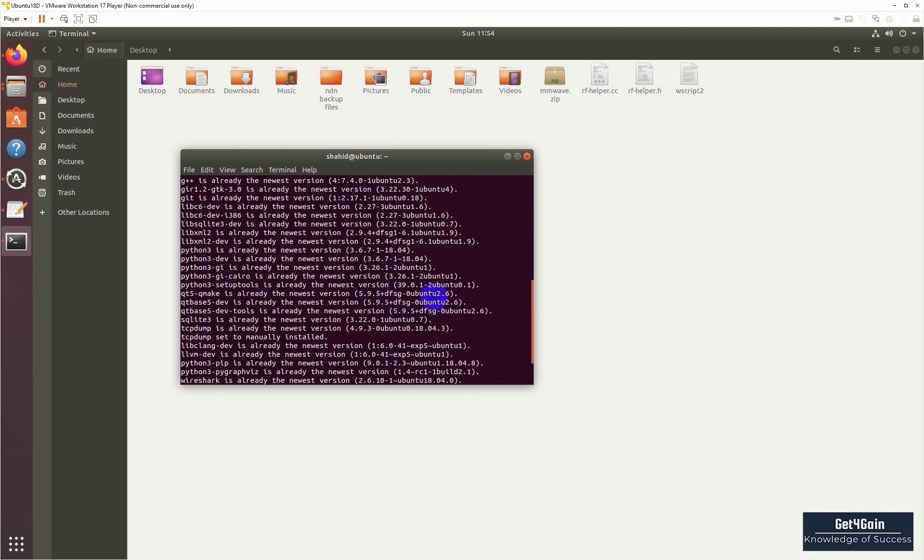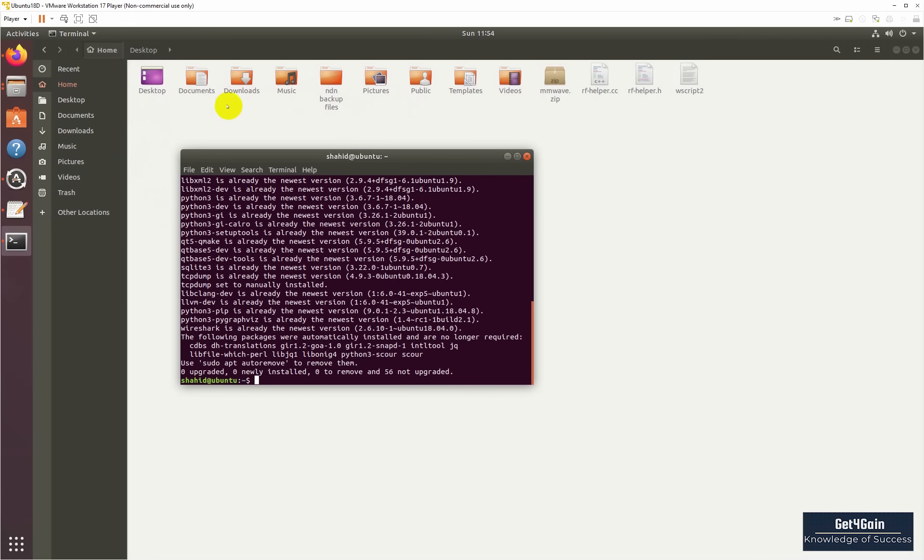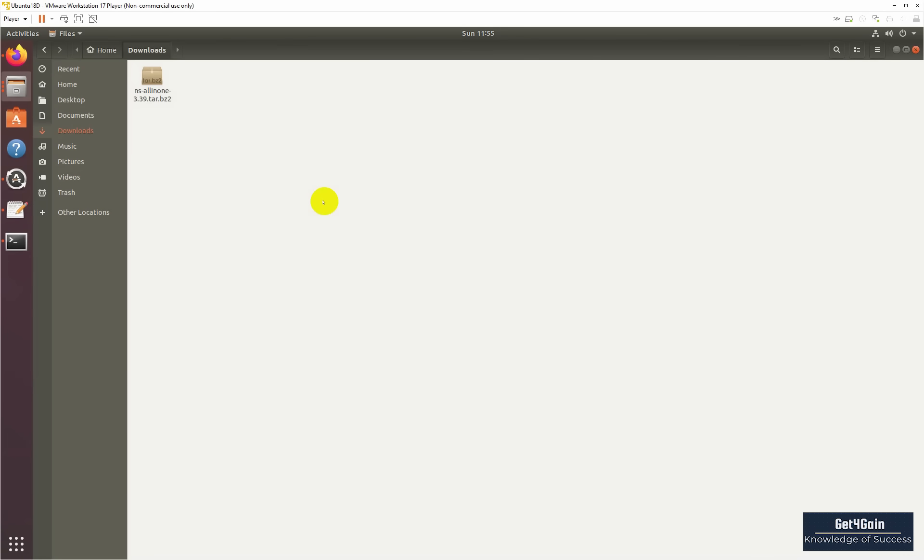After that, now we have to configure NS3. Let's find the NS3. You can do any directory where you want to install and configure NS3. I will install it at the home directory.